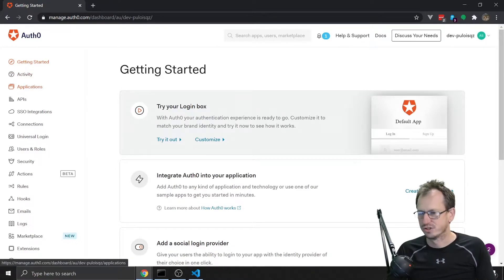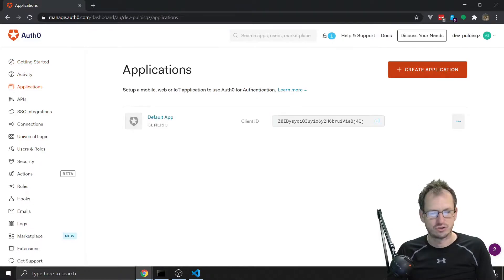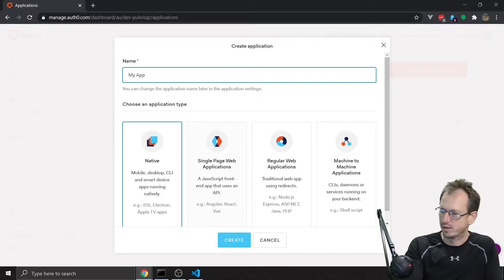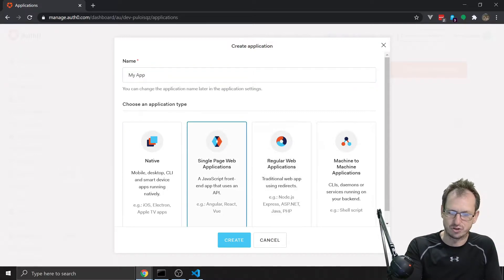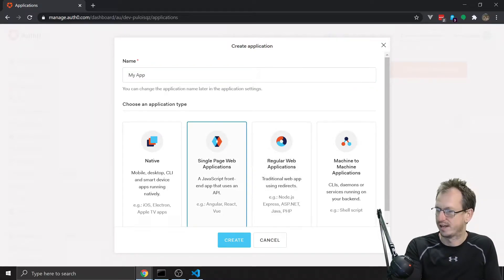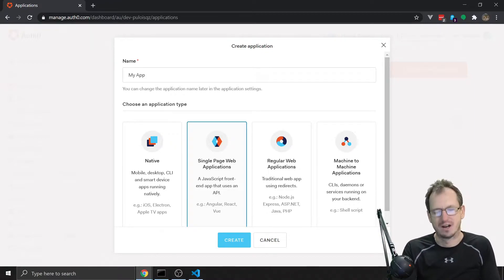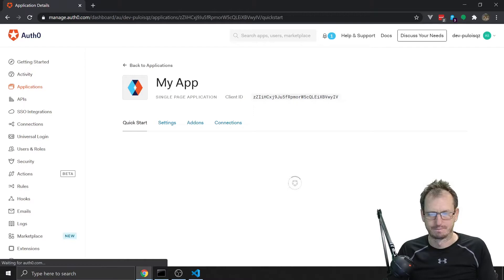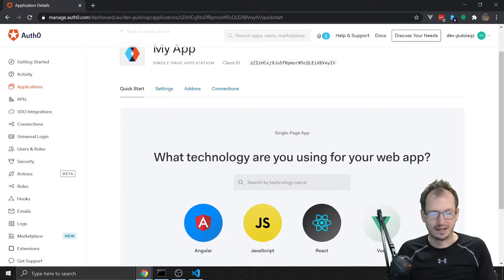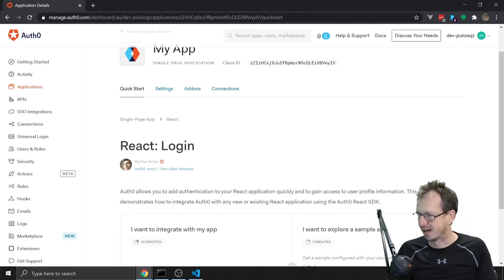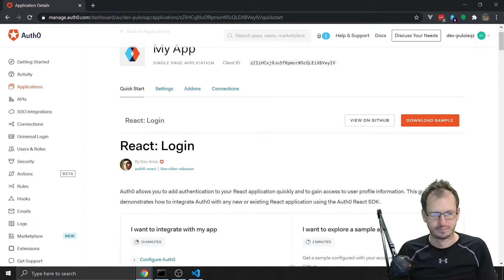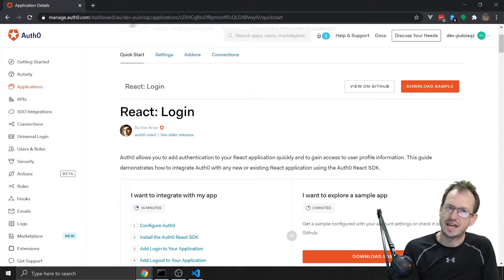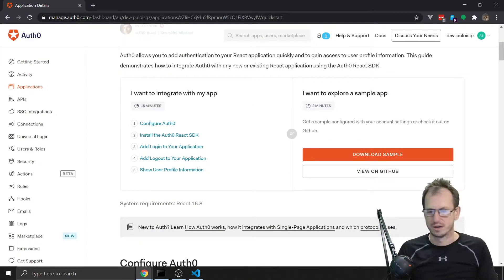Once we're in, we can go into Applications on the side and create an application. We get a nice selection - you can see Angular, React, Vue - so it's going to set it up nicely for our scenario. I'll click Create and choose React.